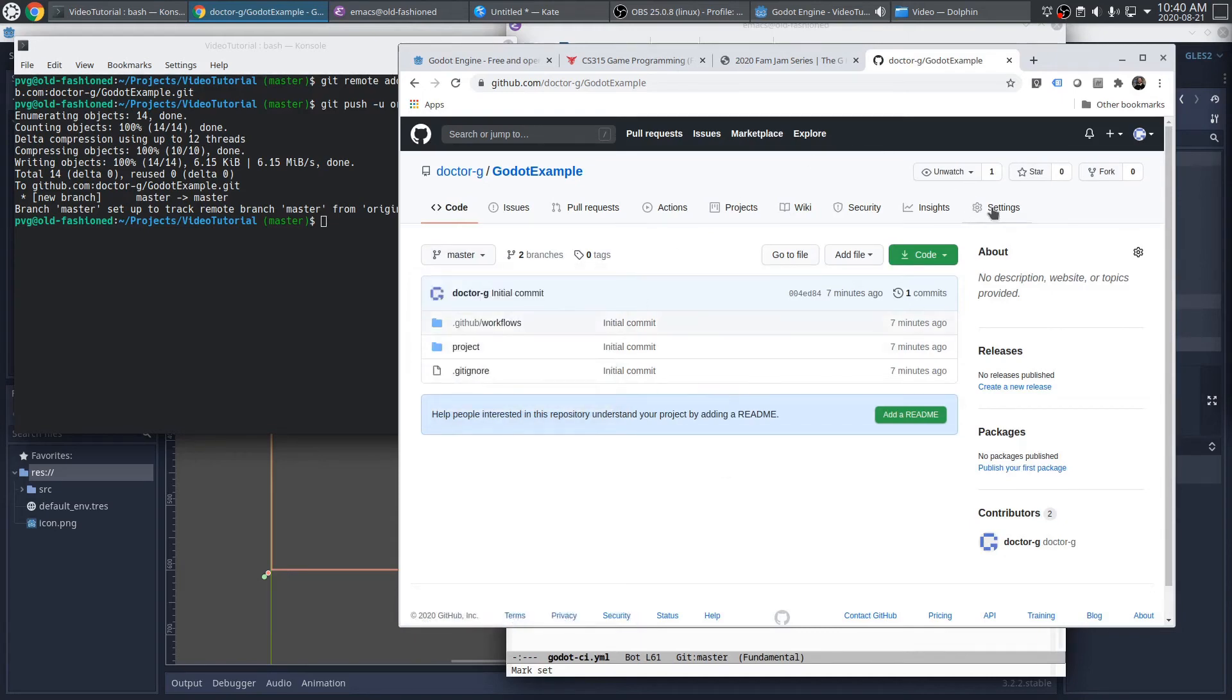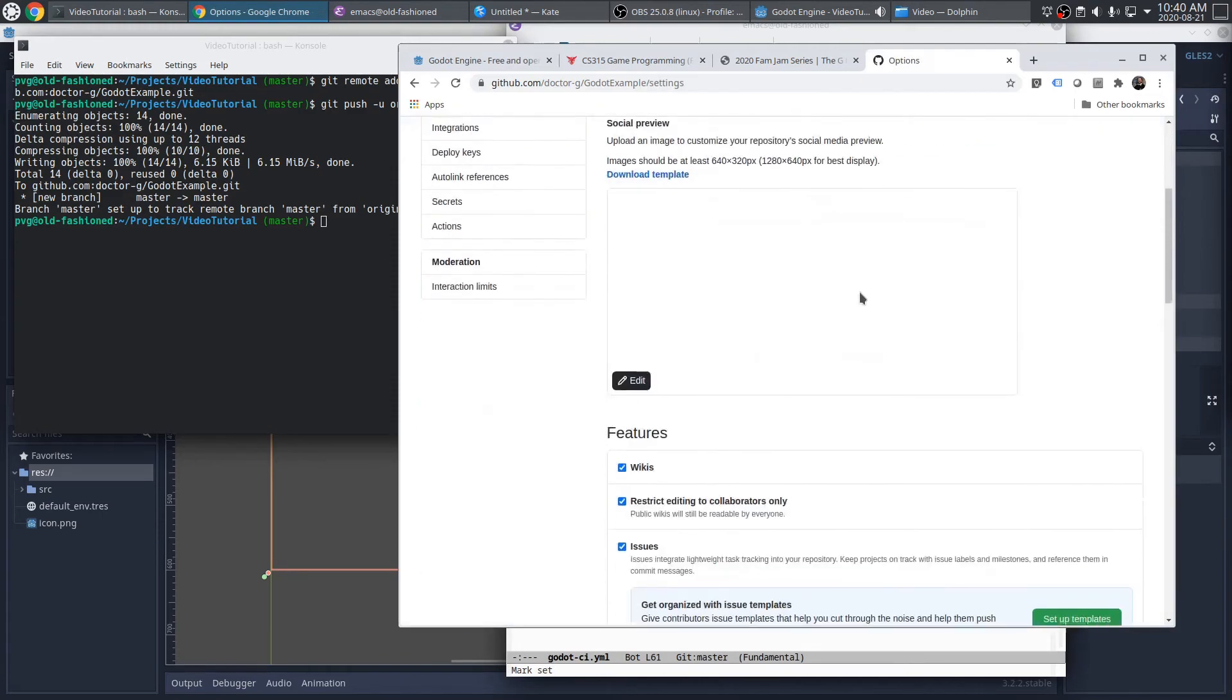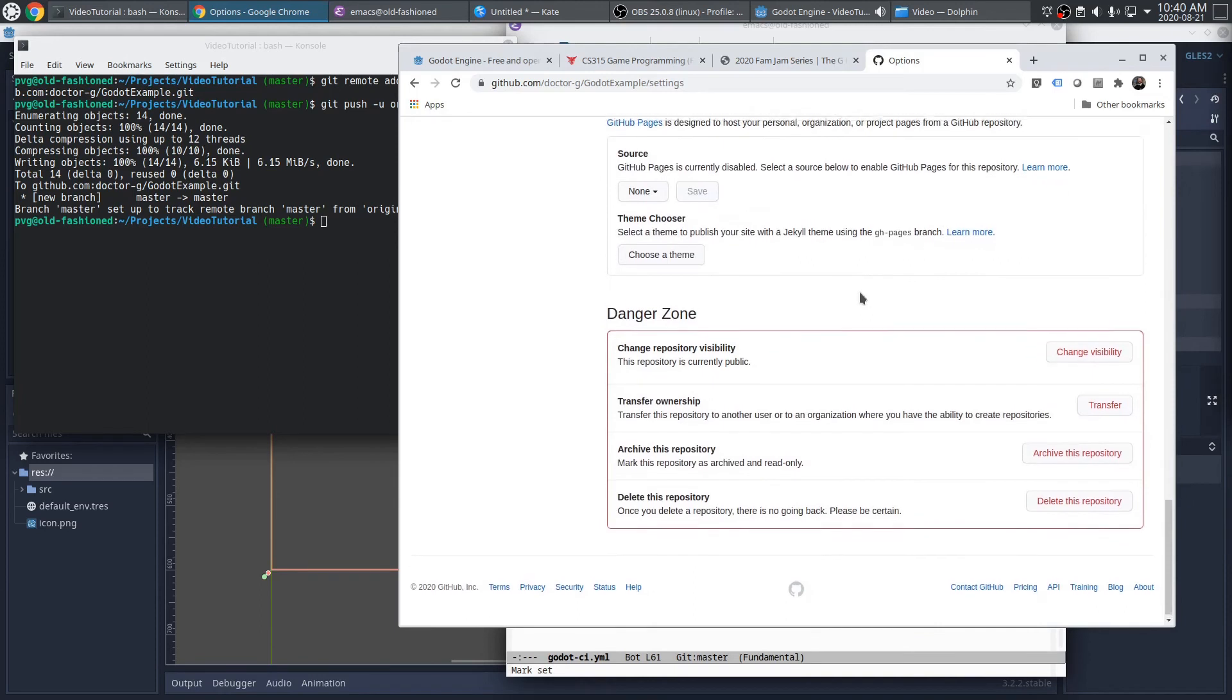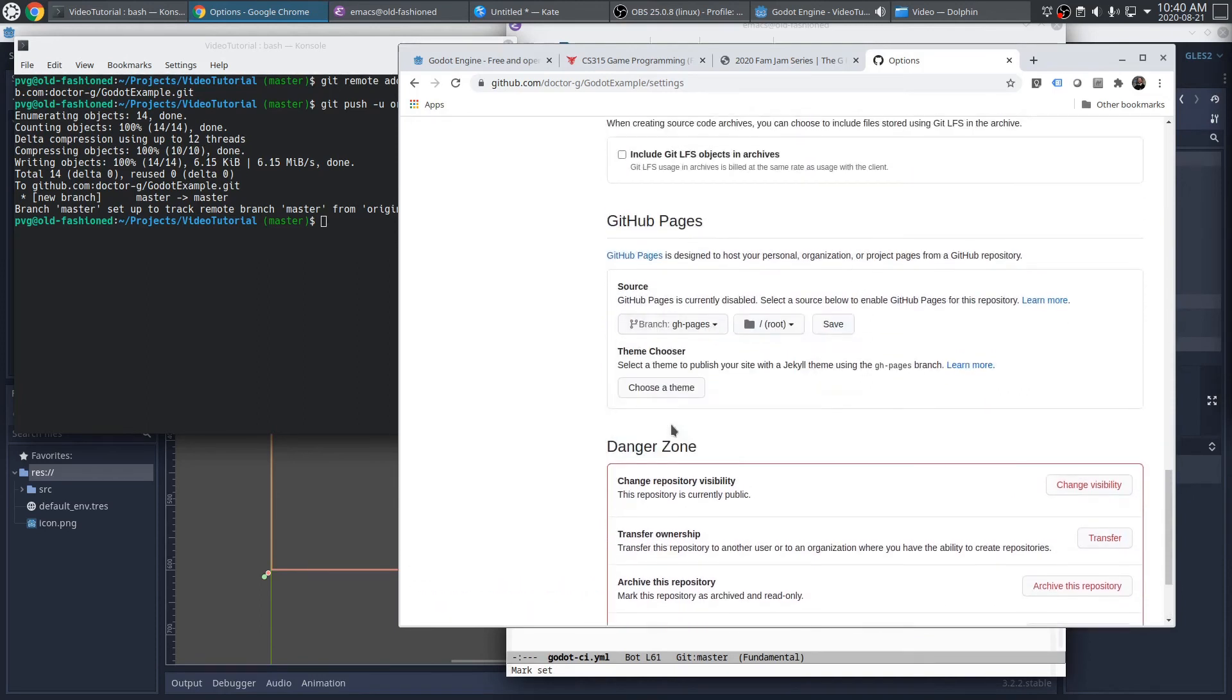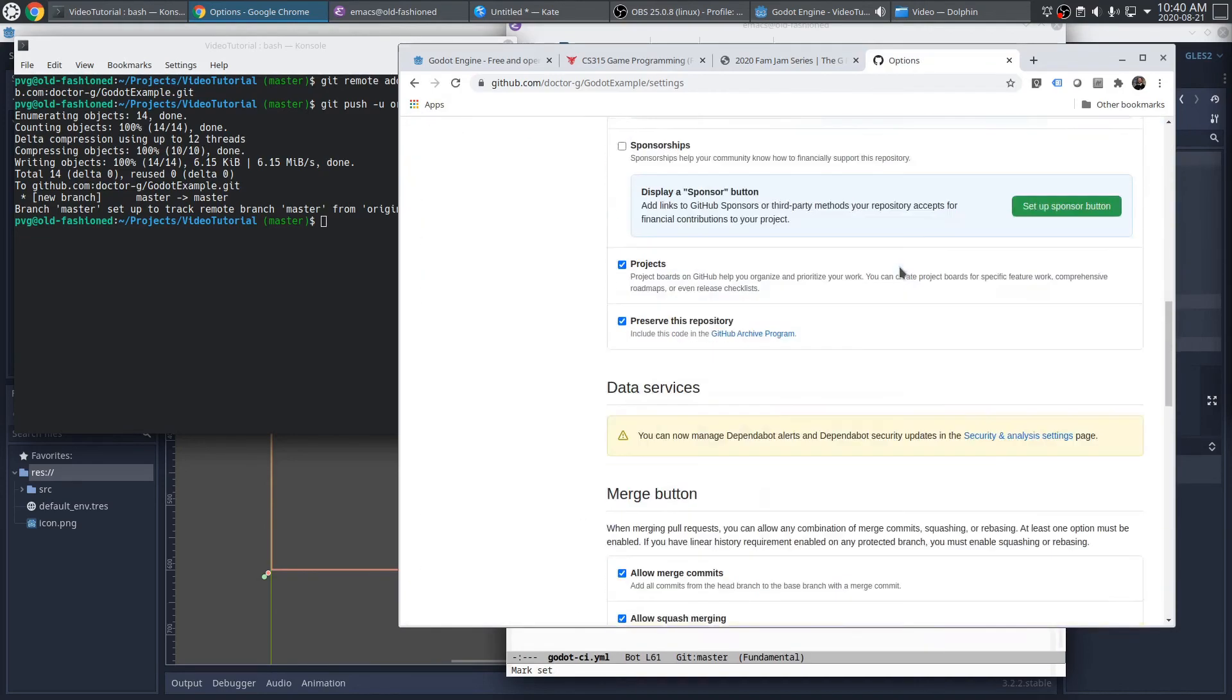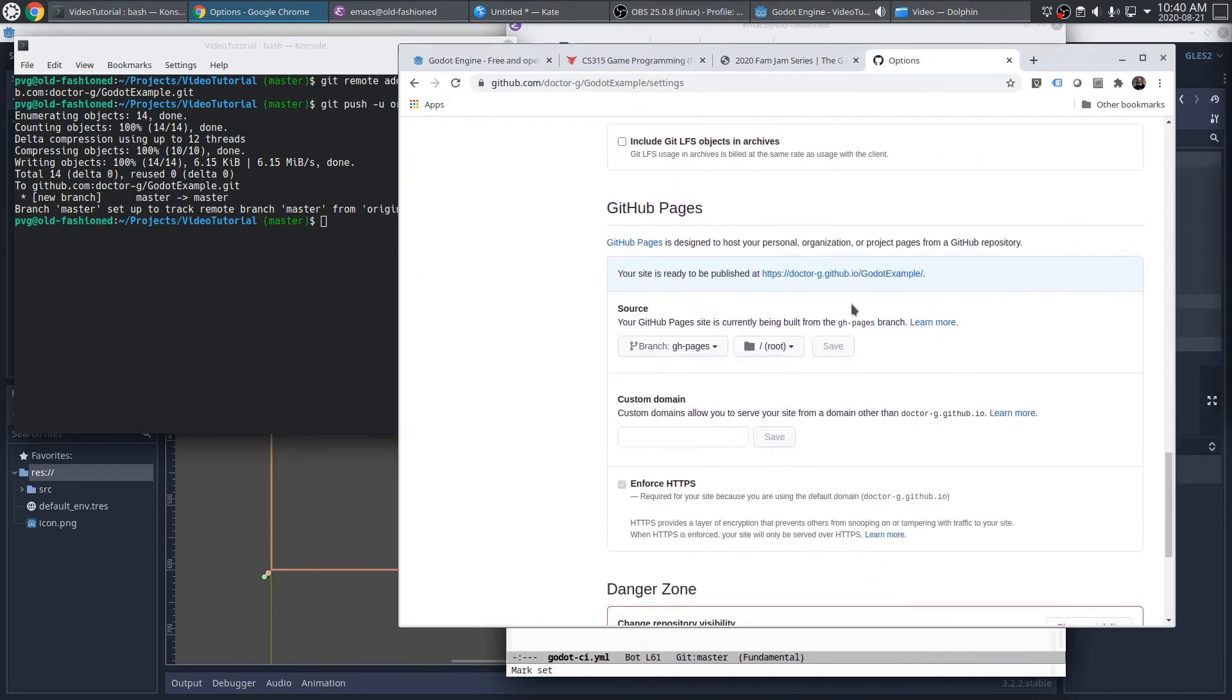We need to go to the settings and tell it that. Here we are. Save that option. And now scroll back down to that section. And it shows us the URL for our project. Let's go ahead and click that.